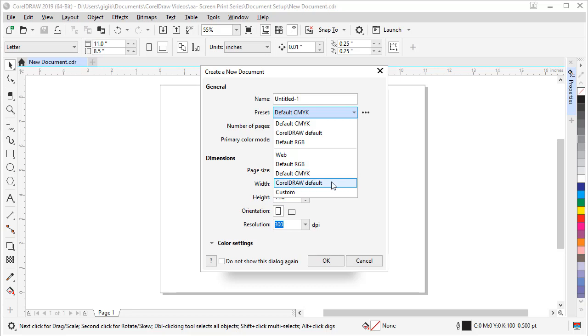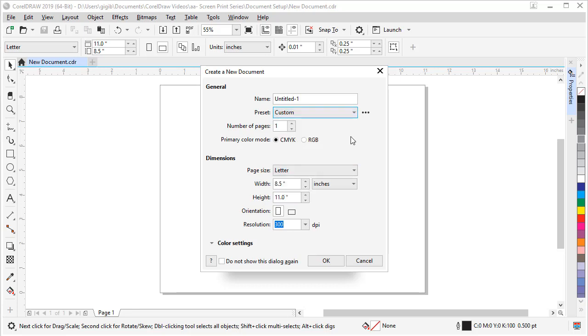CorelDRAW default is just the default palette and the default document. And if you want to do a custom page, like I use a 13 by 19 printer, I'm going to make a custom page and save it as a preset.